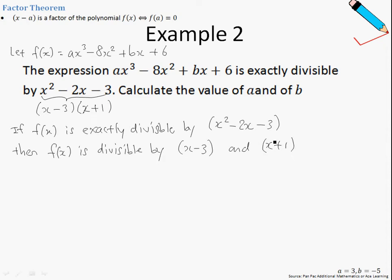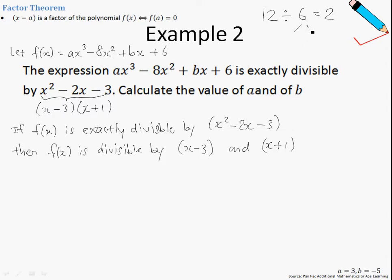Now, why is this so? Let us use a very simple numerical example to illustrate this point. Suppose we have the number 12. You realize that 12 is exactly divisible by 6, because 12 divided by 6 is just 2. Now, 6 is made up of a multiple of 2 factors, 2 as well as 3, because 2 times 3 gives me 6.